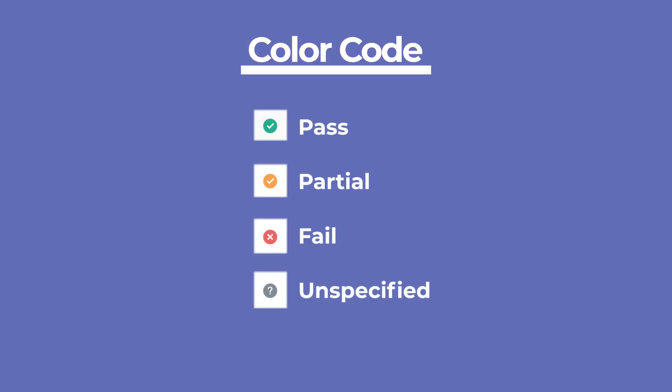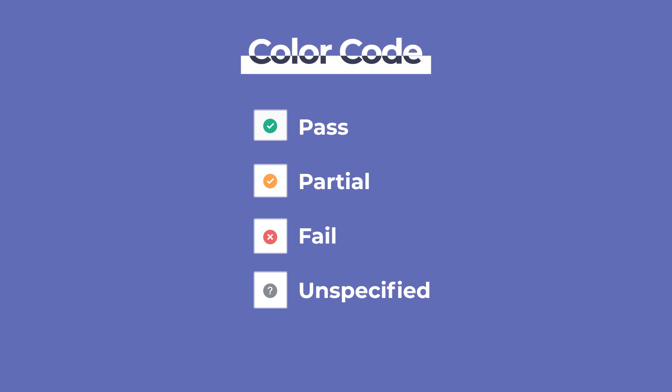RankMath presents all the data in a table with a color code so you can understand the status of each page quickly. A green stamp with a tick means Pass, an orange stamp with a tick means Partial, a red stamp with an X means Fail, and a grey stamp with a question mark means Unspecified.